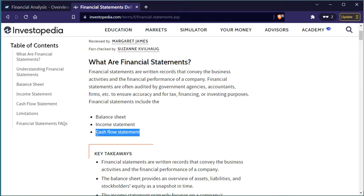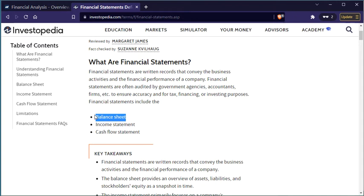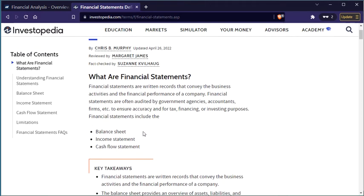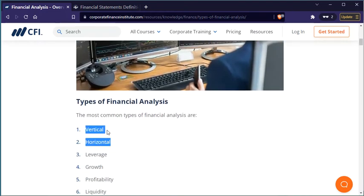The cash flow statement addresses the cash inflow and outflow from the company. The balance sheet has two sides: assets on one side and liabilities plus equity on the other. The income statement has income and expenses. In the cash flow statement, cash can inflow or outflow in three different sections: investing activities, operating activities, and financing activities.